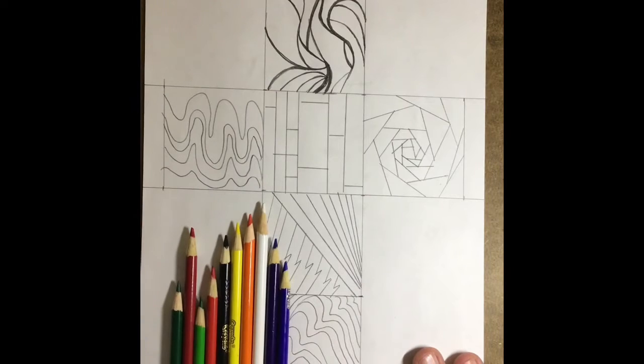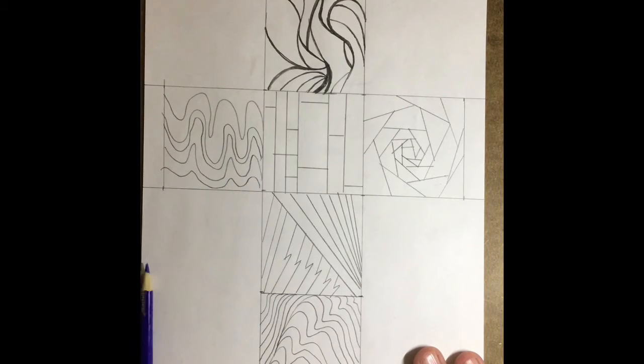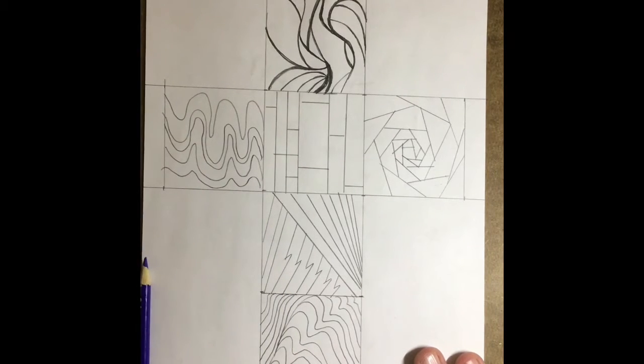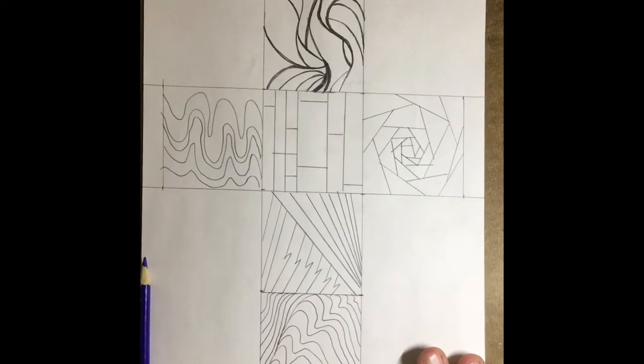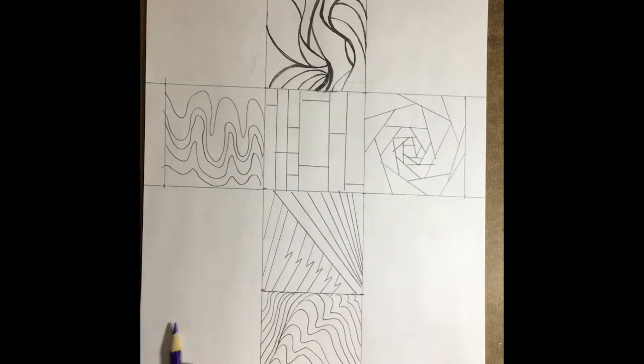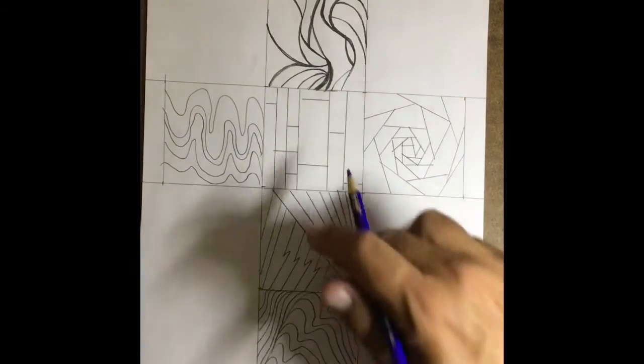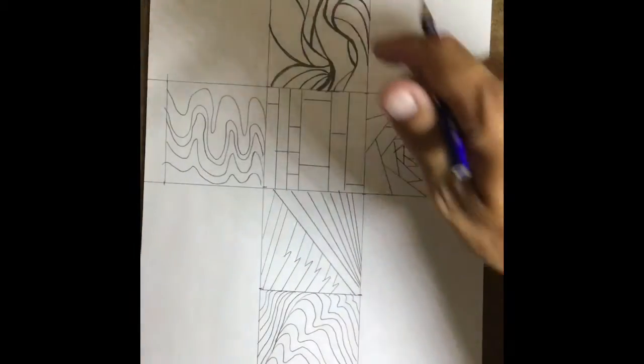As you can see here, I've got my colored pencils out, and now we get to add color. Now, we talked about color a little bit, and what I want you to do is use a certain color scheme in each of the boxes.